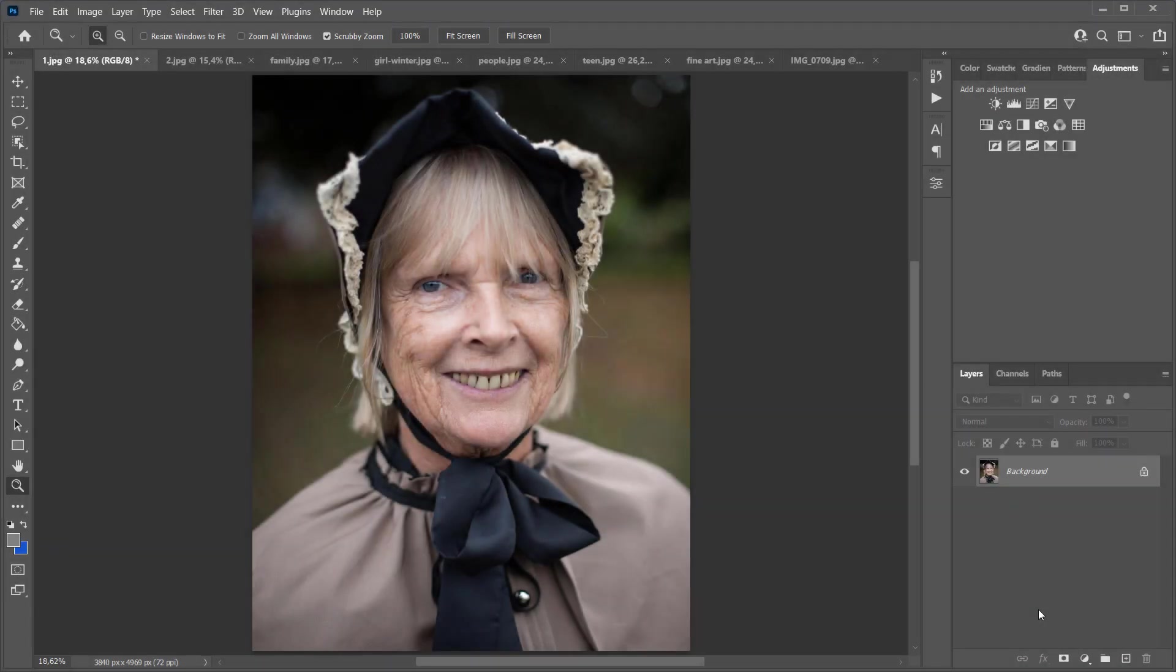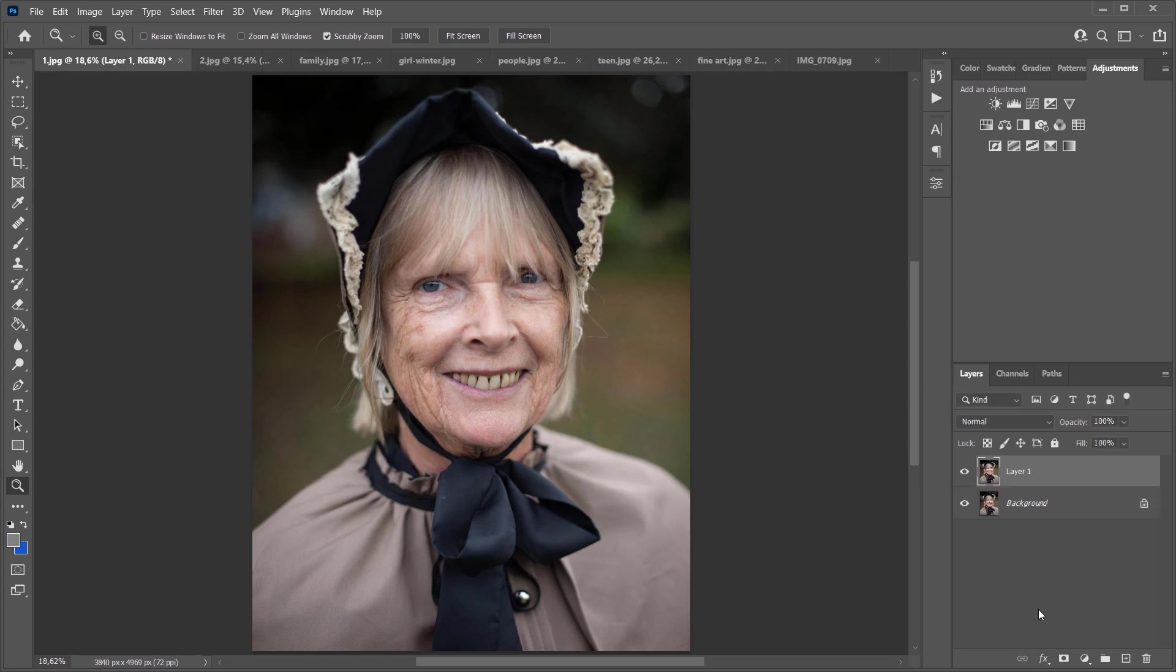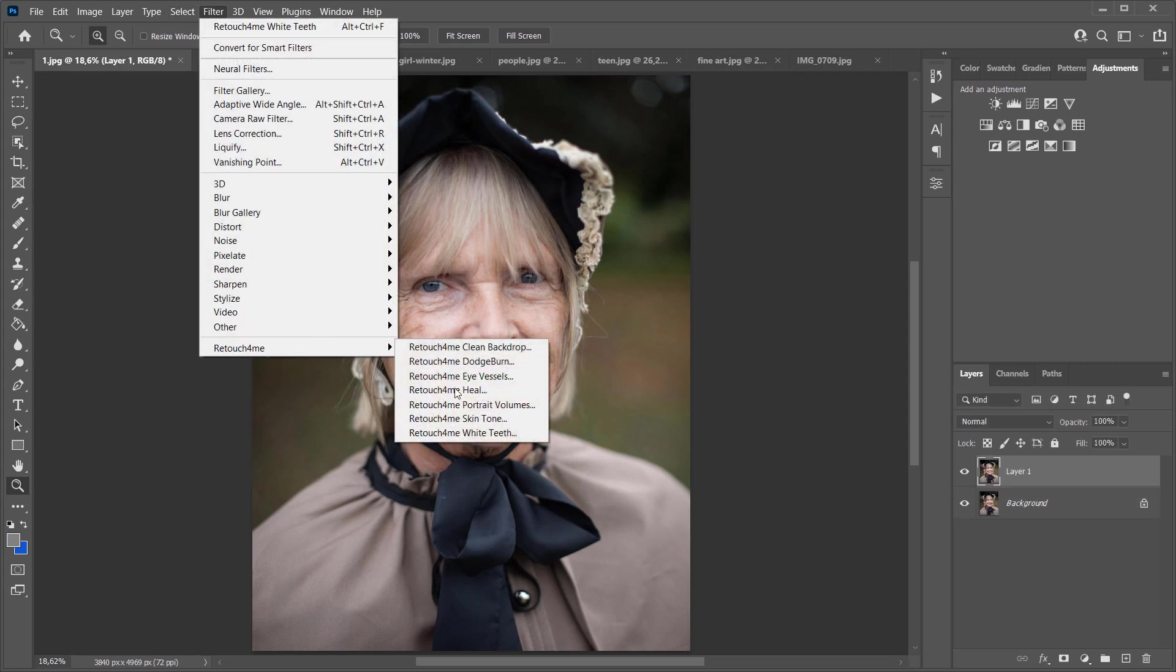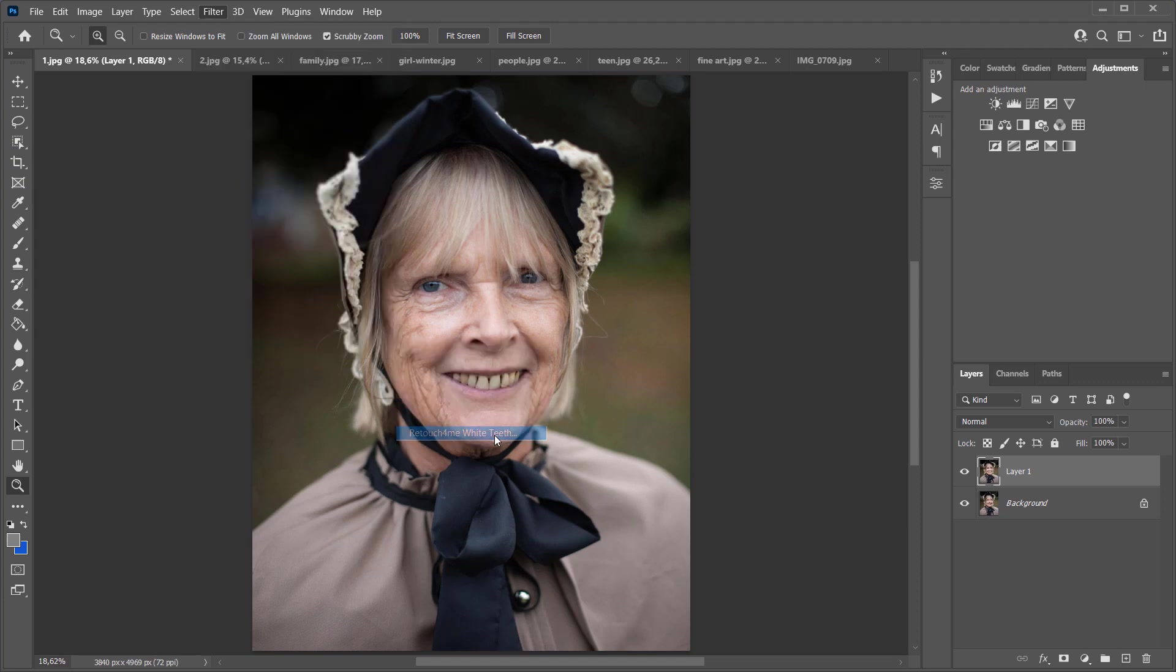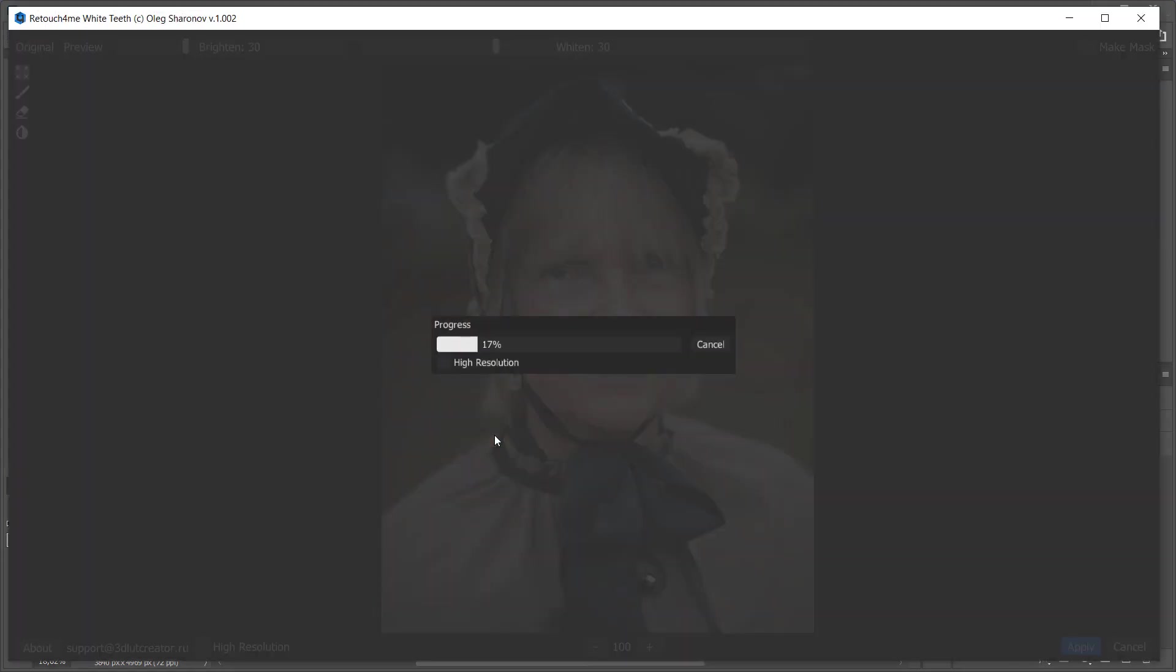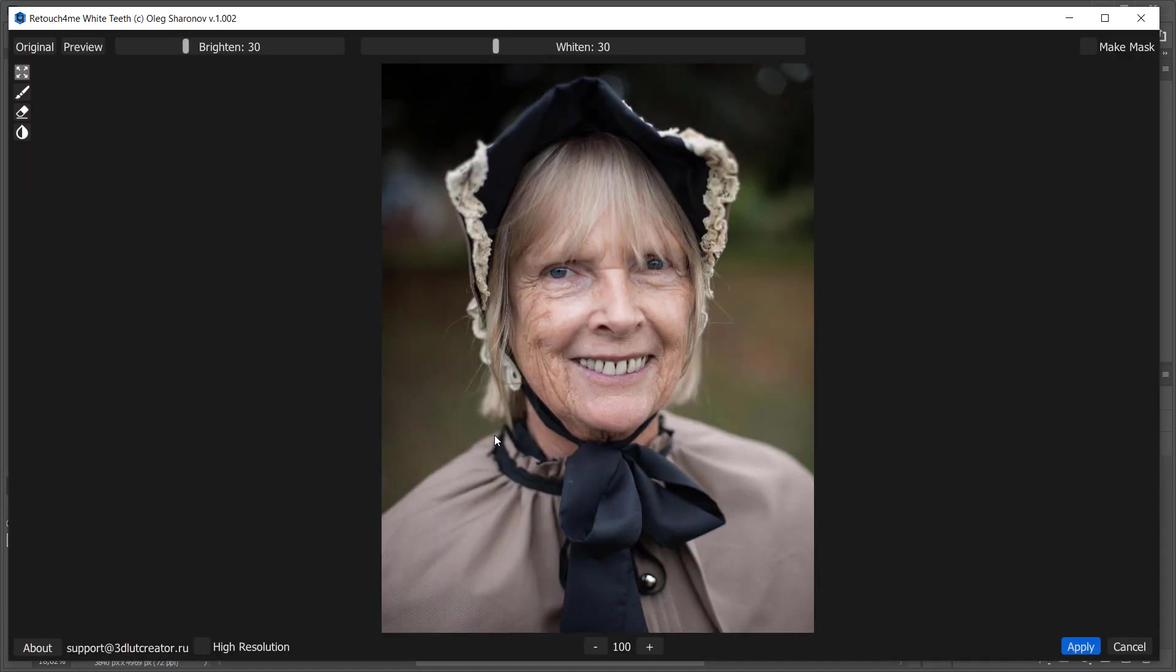I have several photos loaded to Photoshop. Let's see how the plugin works. I'm creating a copy of the layer, going to Filters menu and launching Retouch For Me White Teeth plugin. You don't need to use high-resolution mode here since the portrait is large. Here's the result.